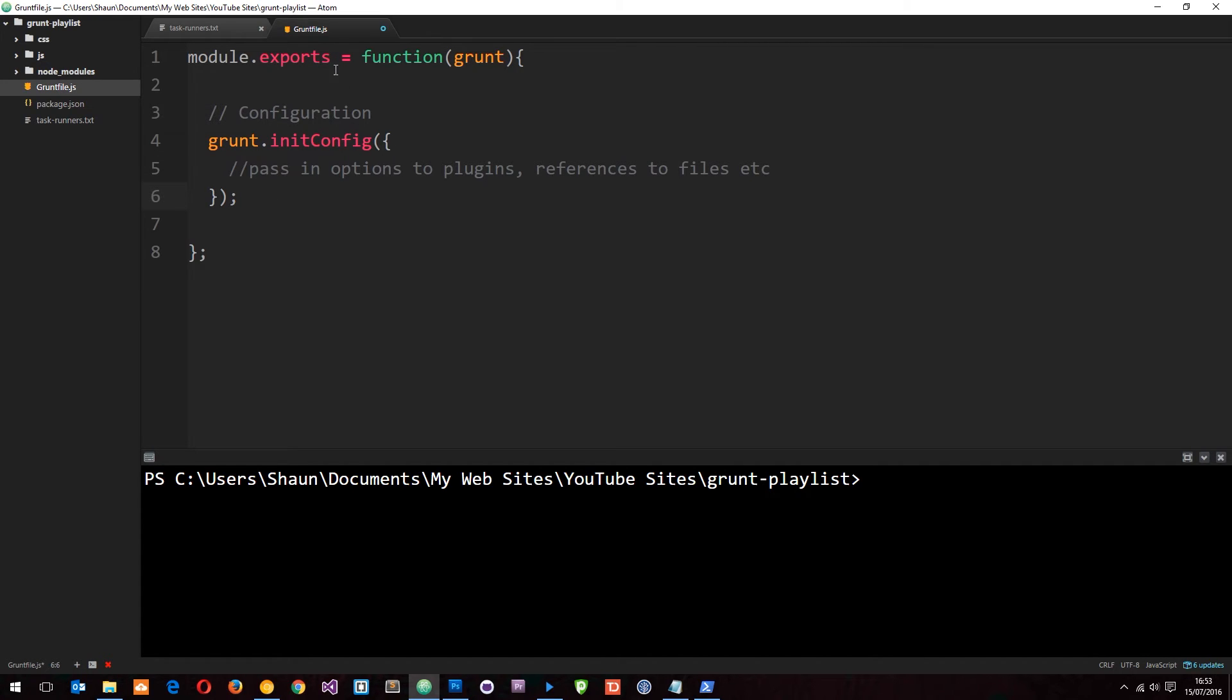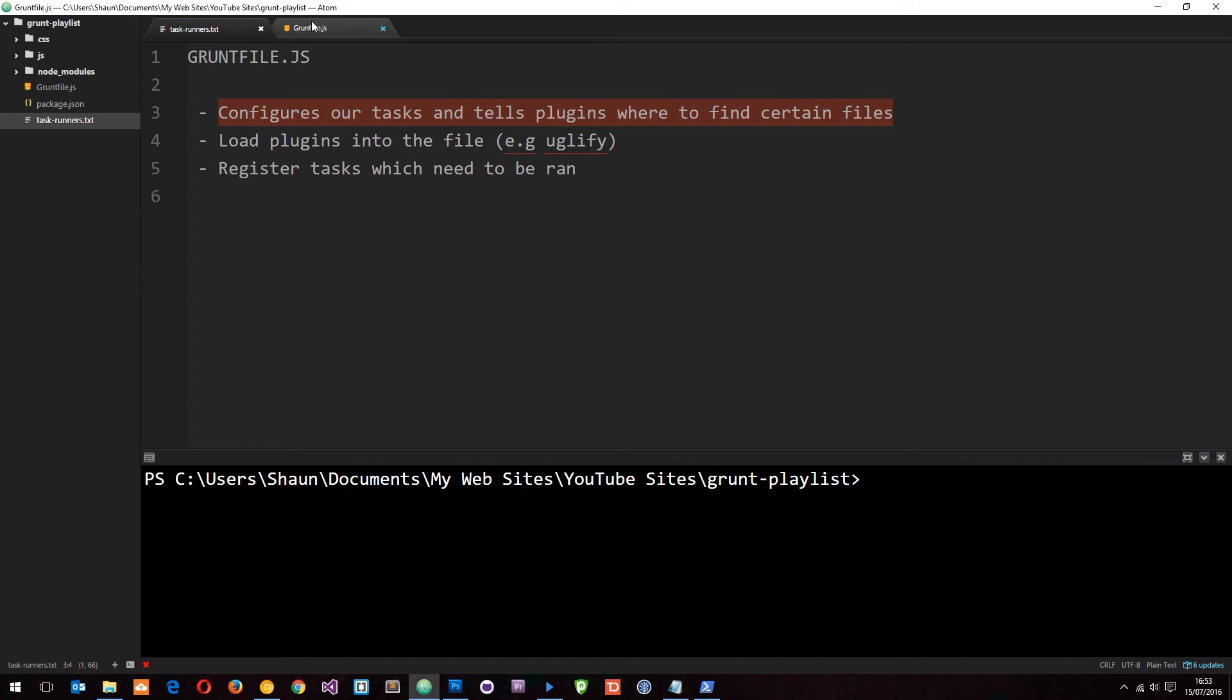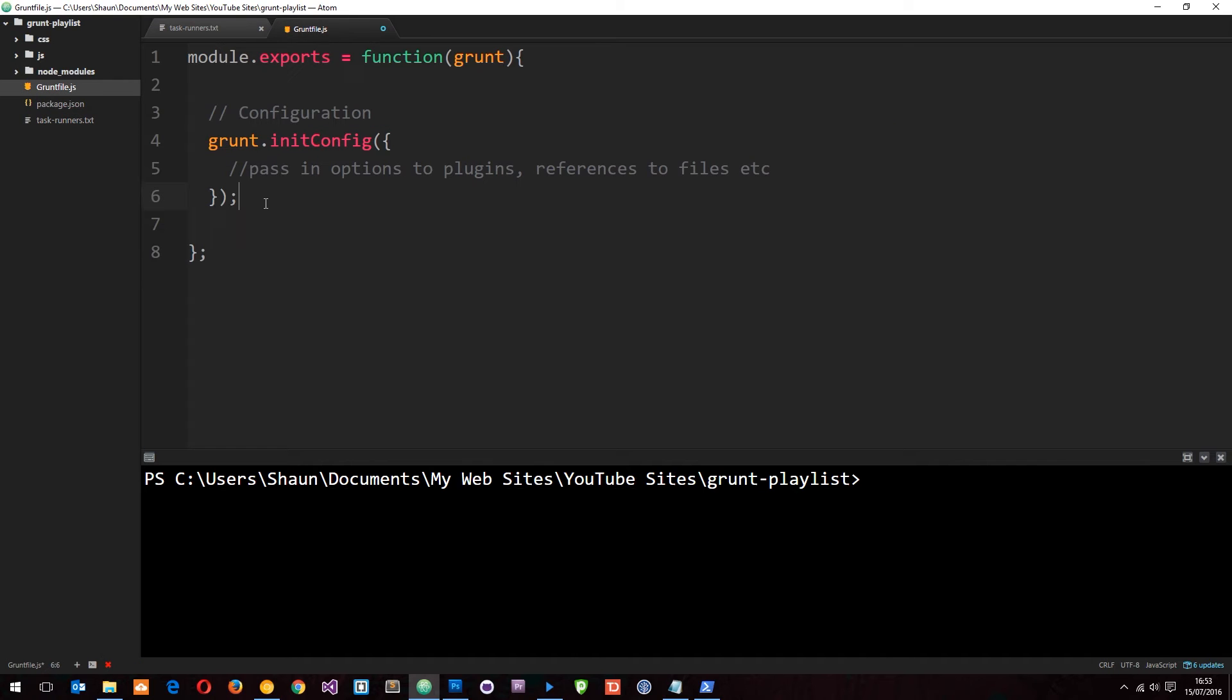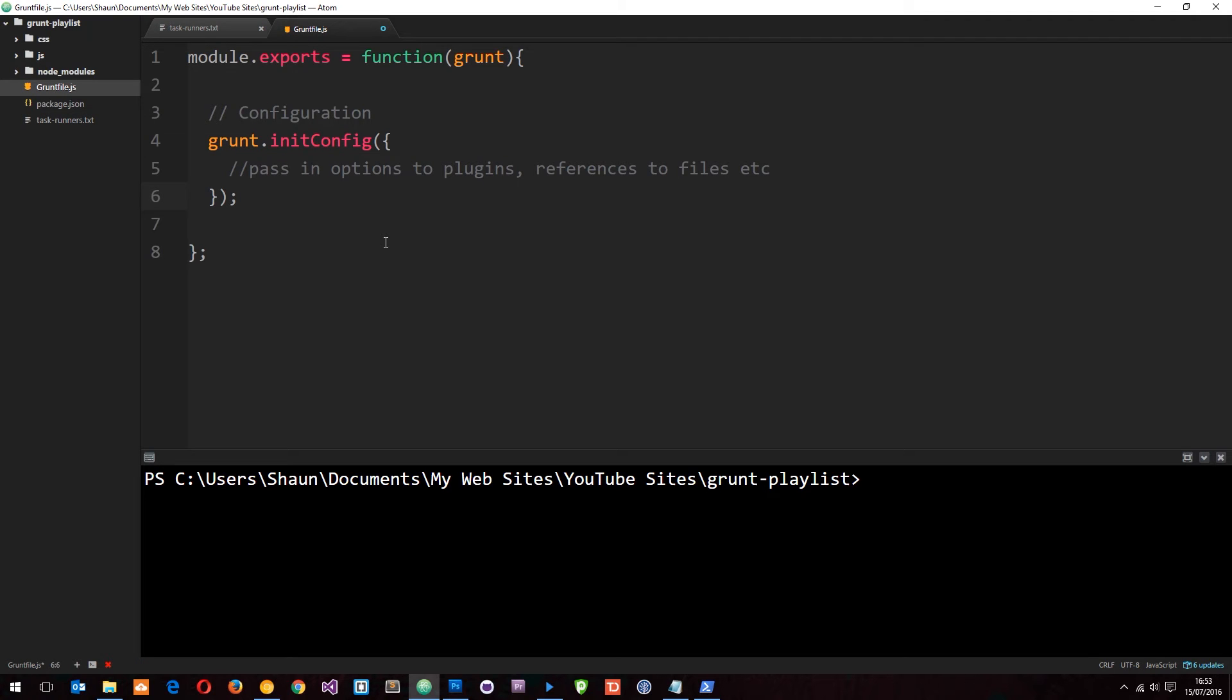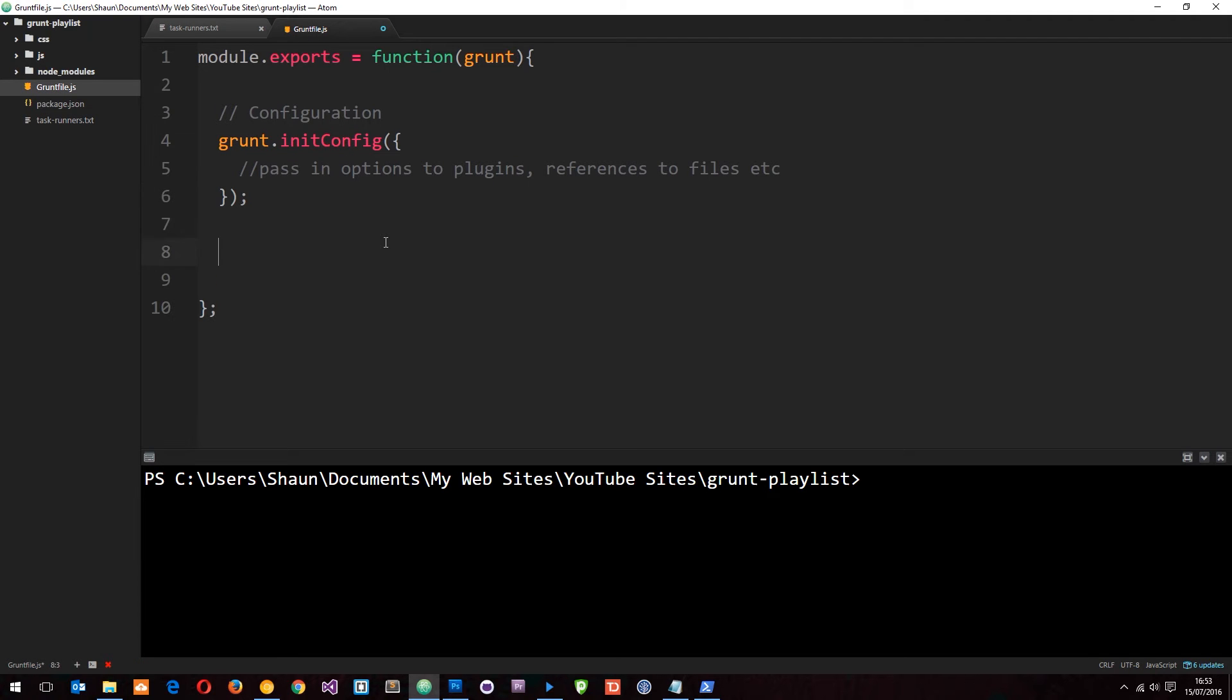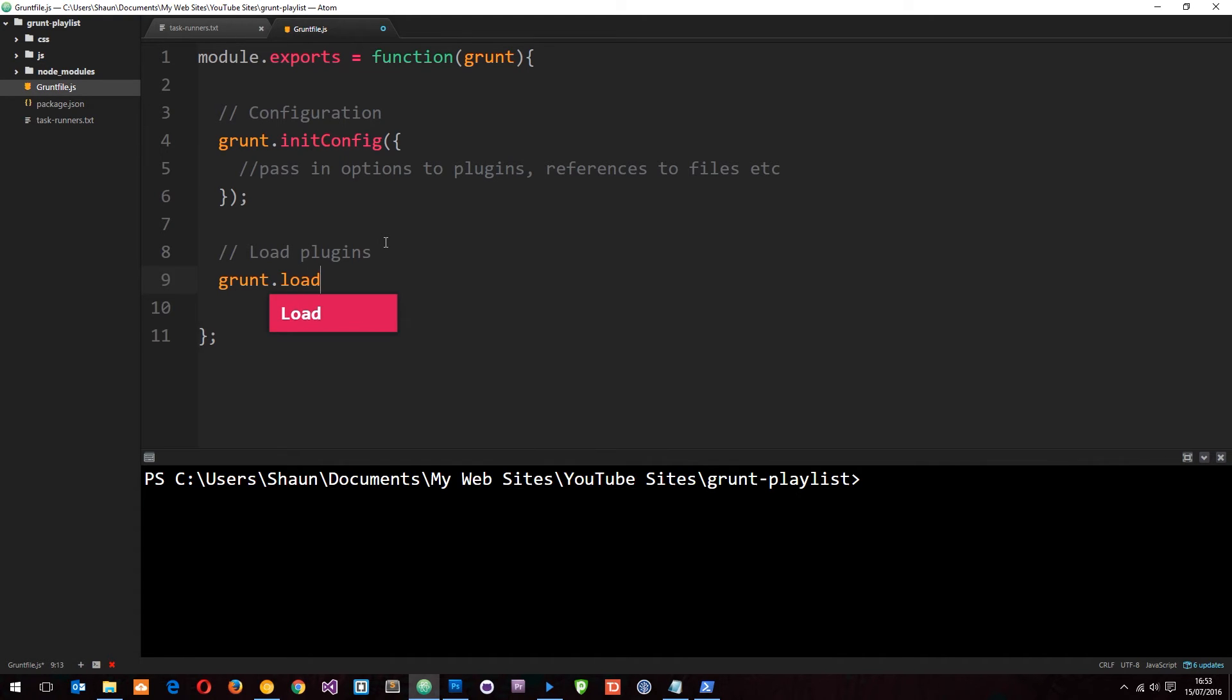Alright, so we configure everything in here. The second thing on the list was to load plugins into the file. So if we go down here, do a little comment and say load plugins.